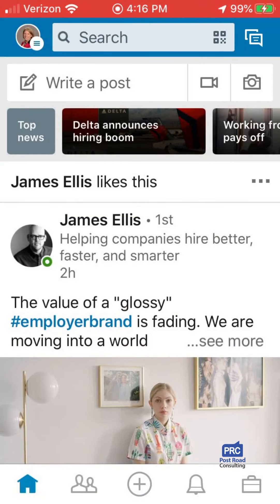I highly recommend you download the app and consider using it to get refreshed about someone you're going to meet — review their profile to make sure you know the latest about that person, so you'll have a stronger meeting and a stronger conversation. Thanks very much, and I hope you love the LinkedIn mobile app as much as I do.